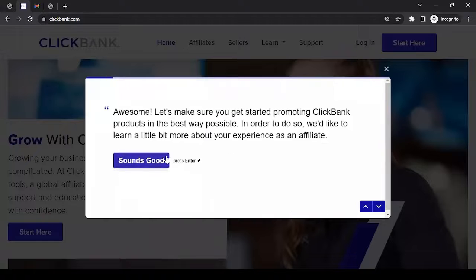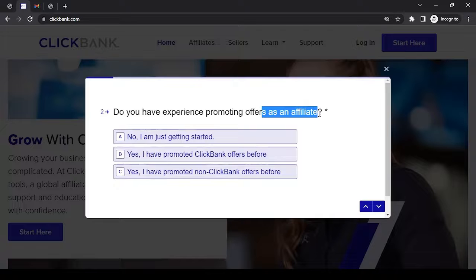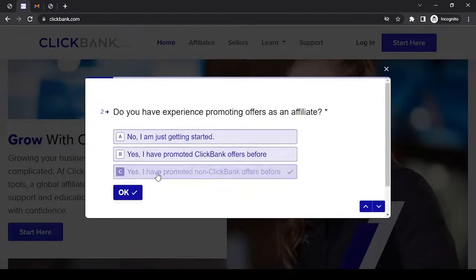Then the next one. From here the forthcoming questions will be related to your experience as an affiliate, so let's click 'Sounds good.' Do you have experience promoting offers as an affiliate? Whatever options you see, select according to your experience and be as accurate as you can, because all these things will be reviewed by ClickBank later on. It's always better to provide accurate information. In my case, I'll go with 'Yes, I have promoted non-ClickBank offers before.'